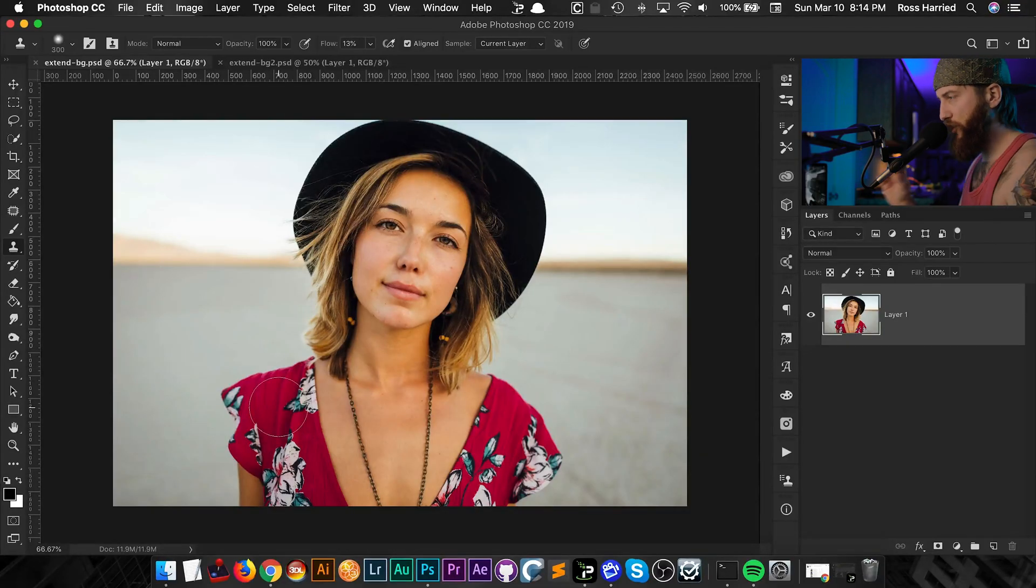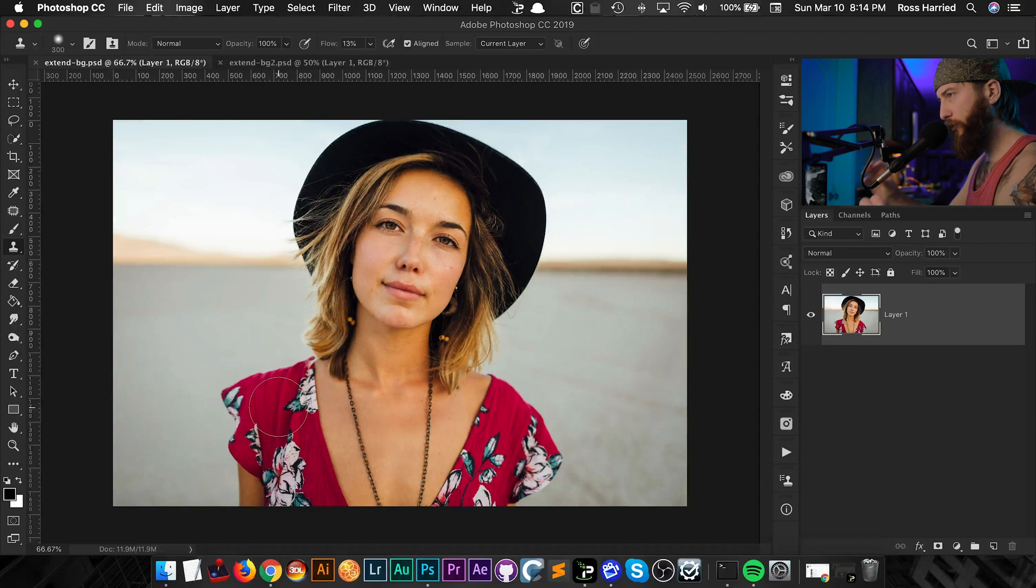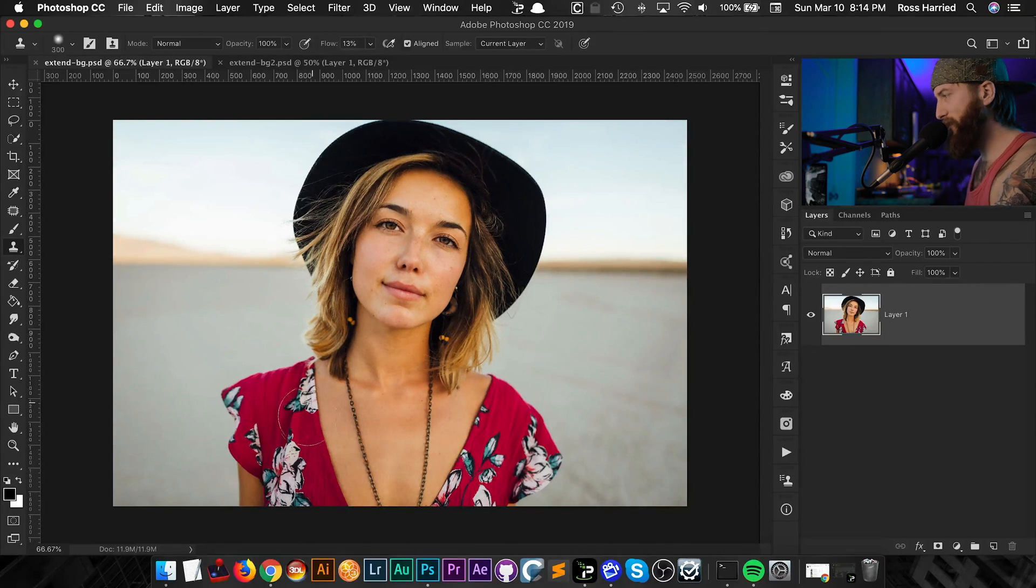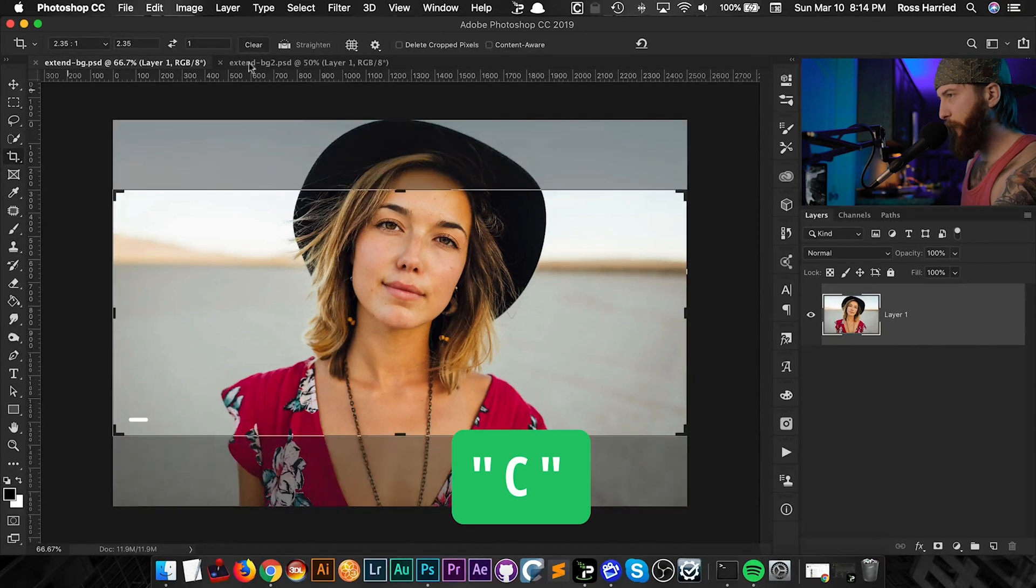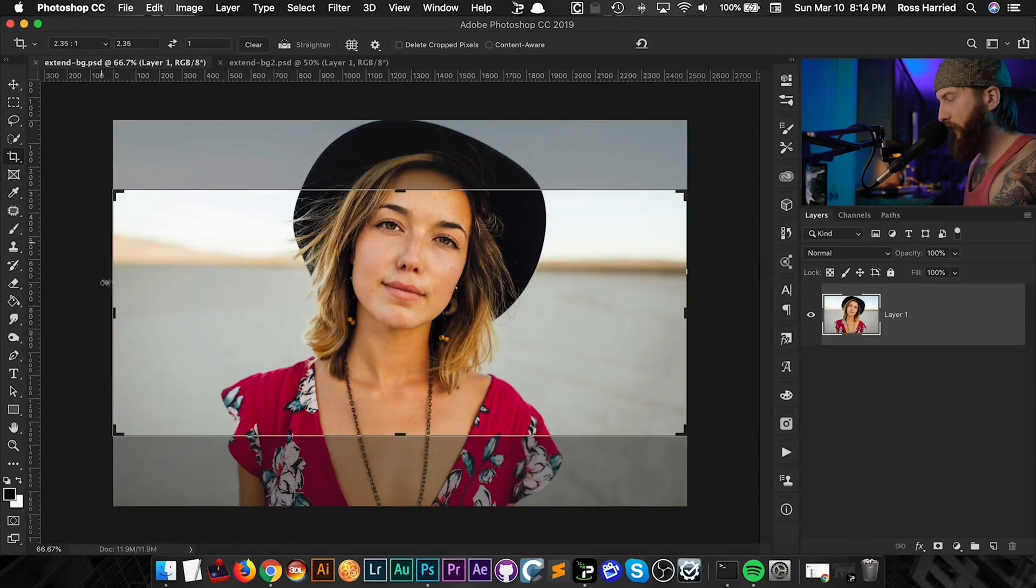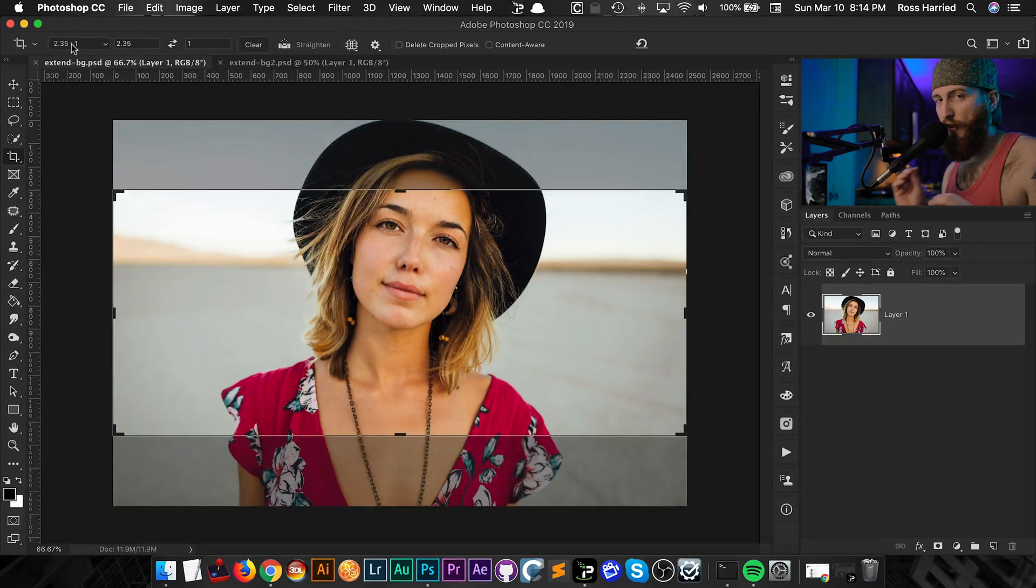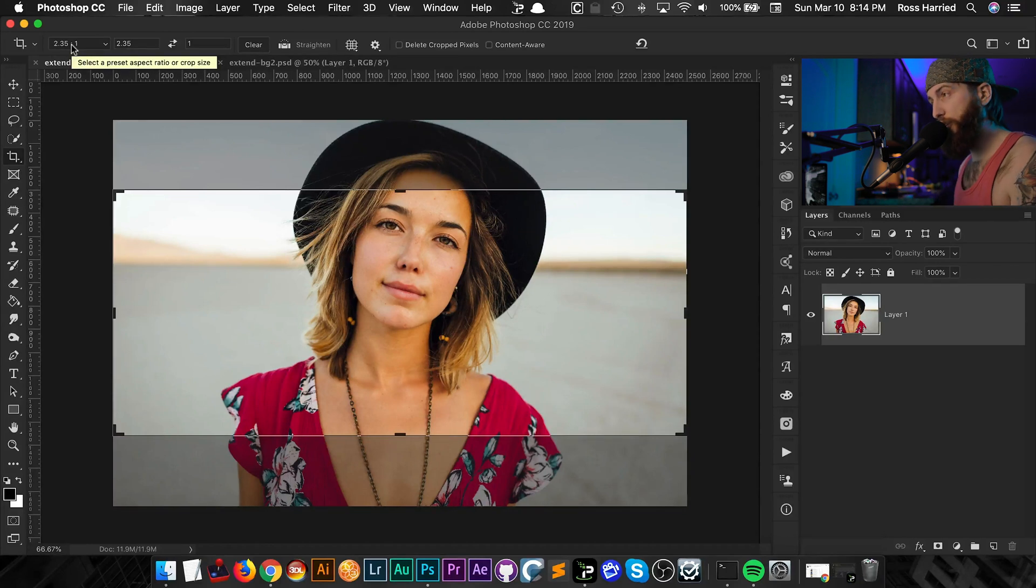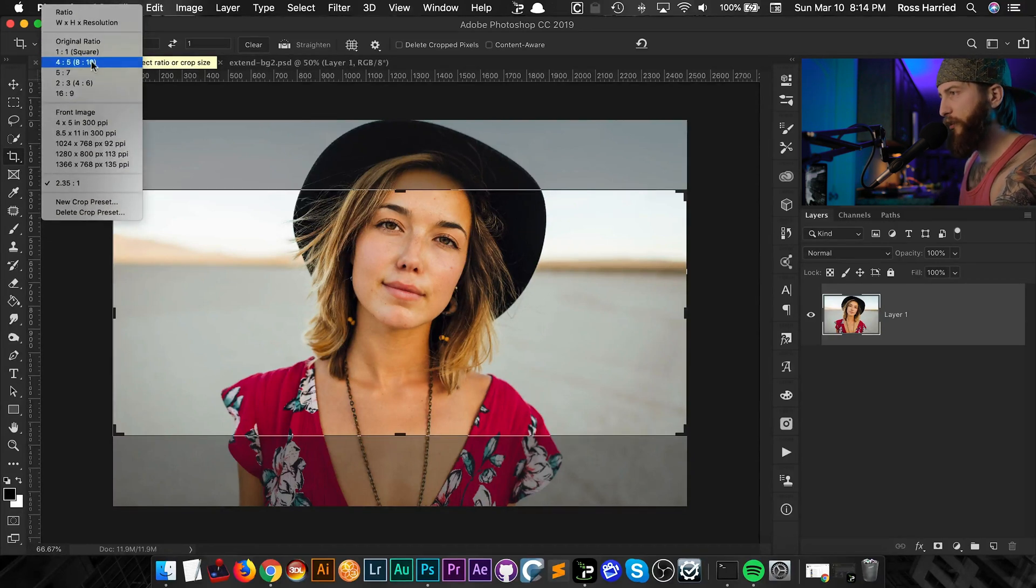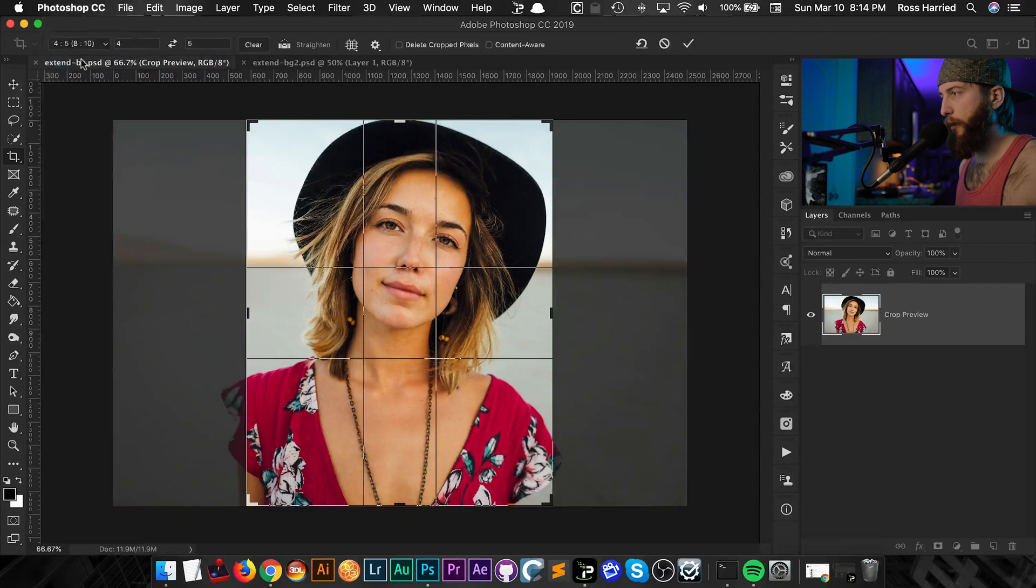So today we're going to go over my two methods that I like to extend background. So with this image, let's say this is your image and you shot it in this horizontal space but you want to maybe make it vertical. Well how would you do that? The first thing I would do is hit C to bring up our crop tool and you can see up here it's already got a ratio set which you can define and make up your own ratios and presets for this.